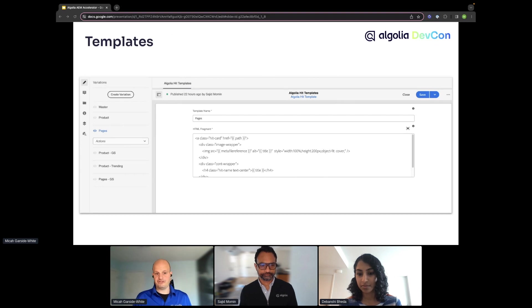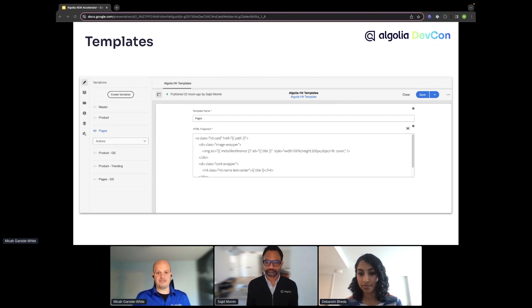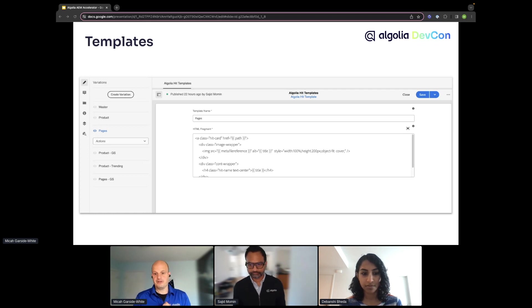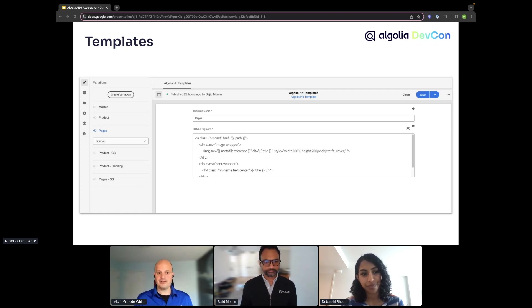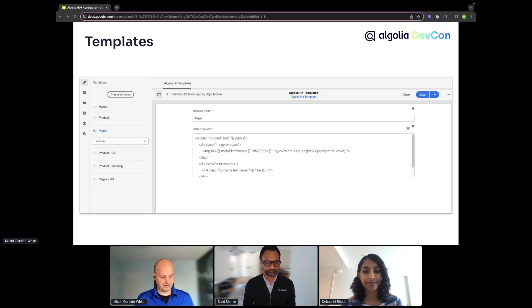Templates are stored, authored, and published as content fragments. AEM authors can then choose from these templates in the display component, or create their own.